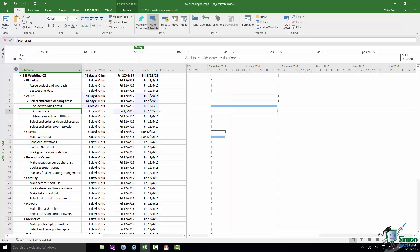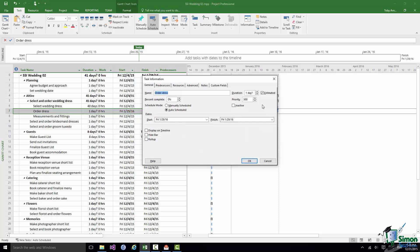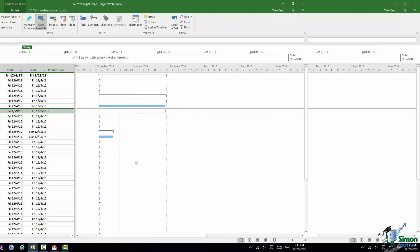So let's change One Day Estimated to One Day Without Estimated. We can either just delete the question mark or as you saw earlier on we can go into the Task Information dialog and uncheck the Estimated checkbox.